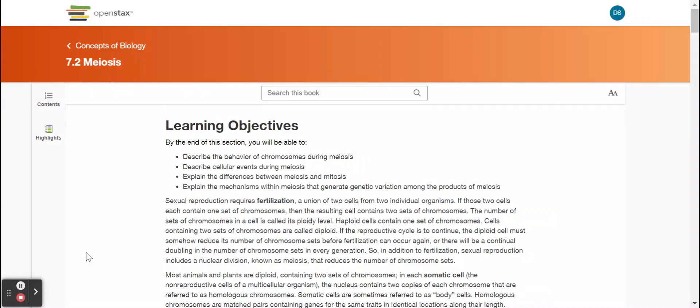Section 7.2, Meiosis. By the end of this section, you will be able to describe the behavior of chromosomes during meiosis, describe cellular events during meiosis, explain the differences between meiosis and mitosis, and explain the mechanisms within meiosis that generate genetic variation among the products of meiosis.